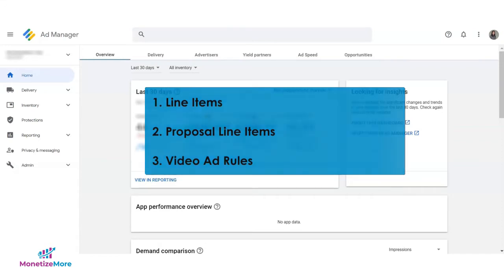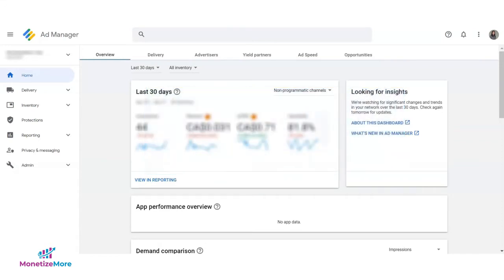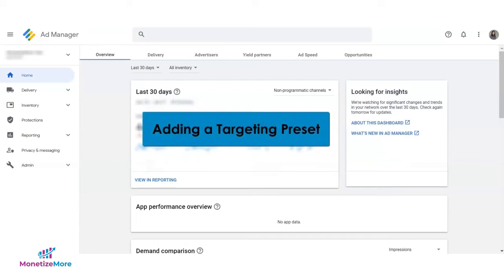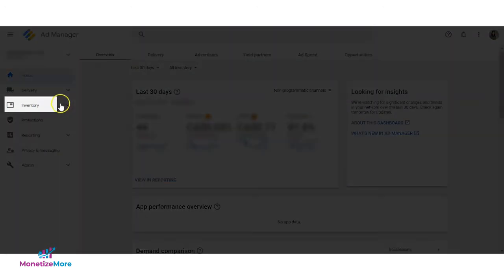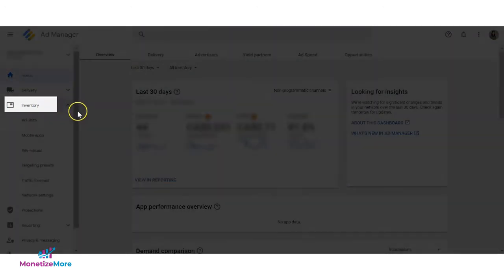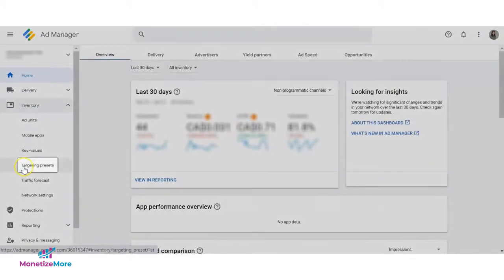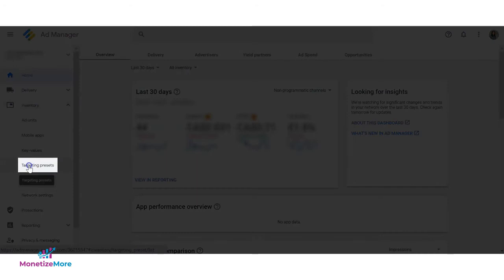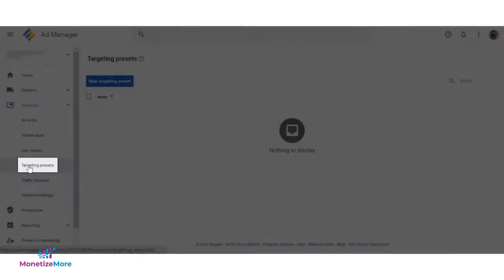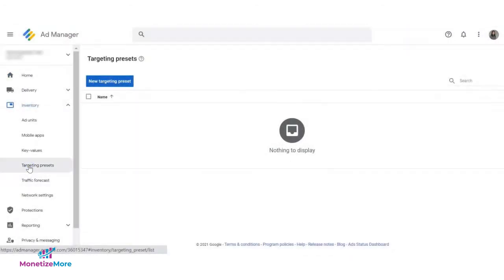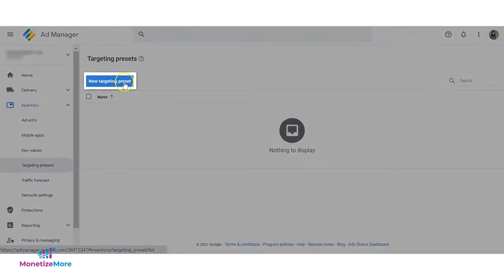Let's go ahead and create a new targeting preset. Once signed in to Google Ad Manager, go to inventory, then targeting presets. You can then create the preset by clicking on new targeting preset.